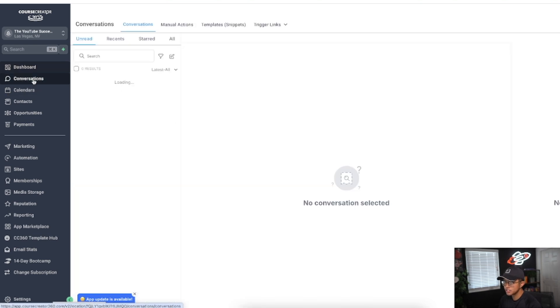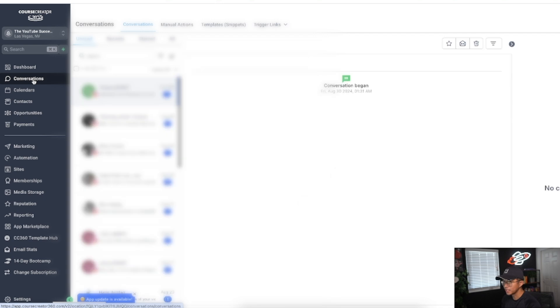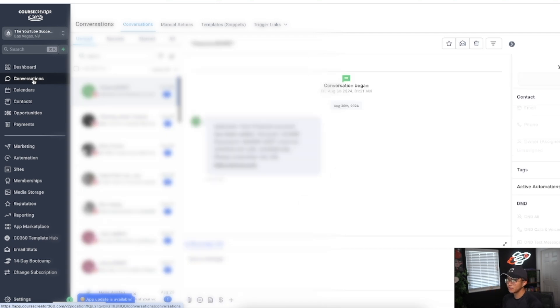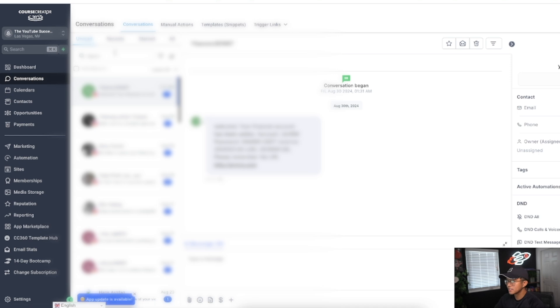In conversations, you can actually centralize all your conversations in one place. Instagram DMs, Facebook Messenger, WhatsApp messages, and emails can be centralized all in this conversations tab.